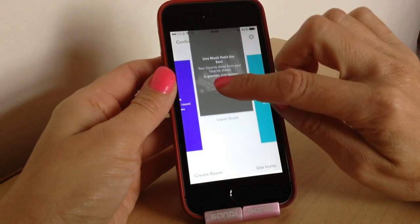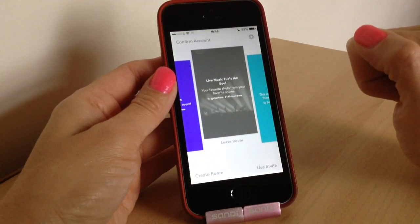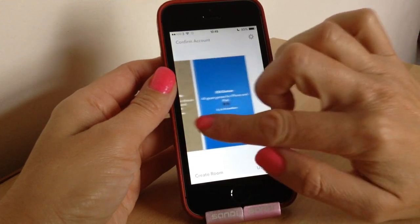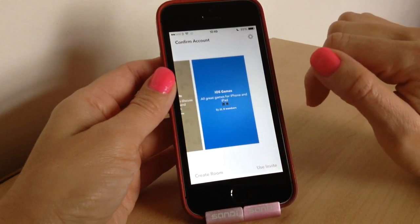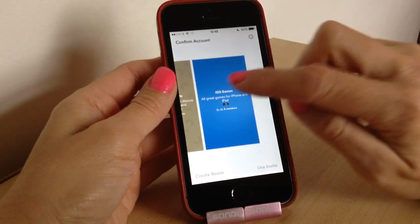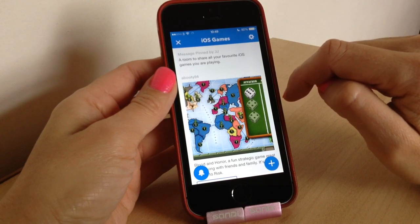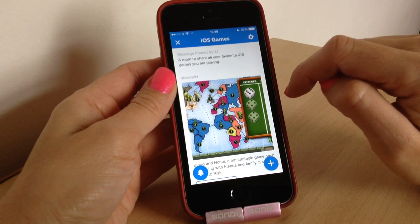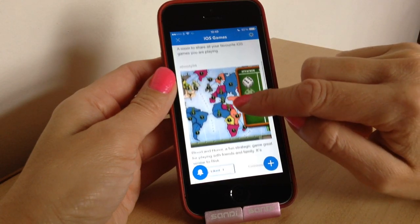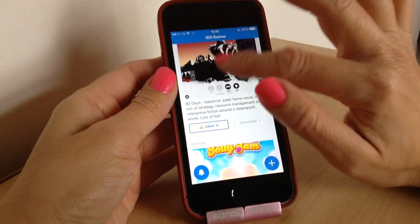If you want to leave a room, just press 'Leave Room' and you can leave just like that. These are the rooms I've joined so far. I've made my own which is all about iOS games — surprise surprise, I like my games. I've got eight members at the moment. If you want to join, I posted my QR code on Twitter, or I can post it on Facebook. It's basically a room to share favorite games.